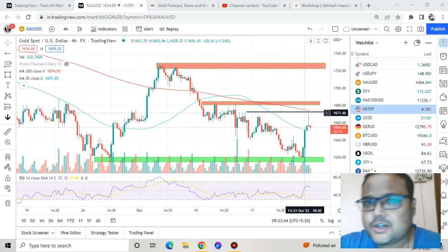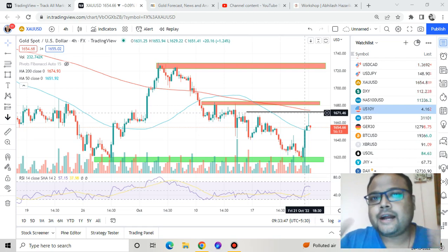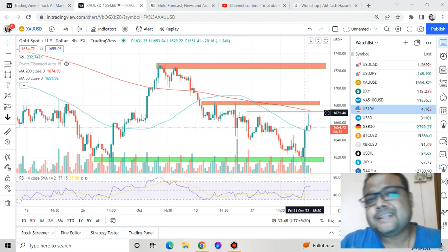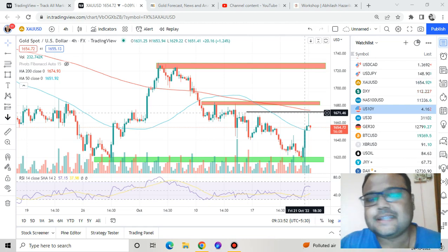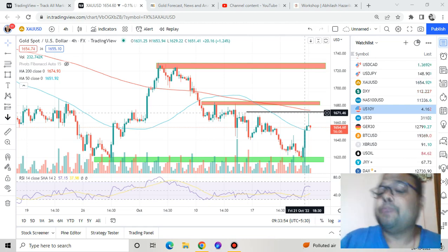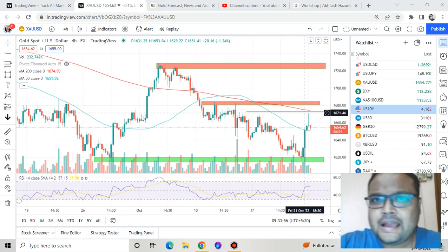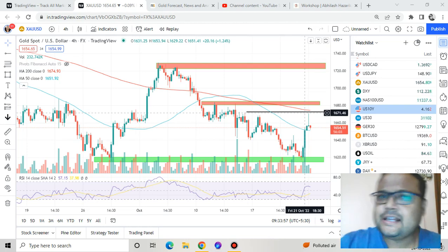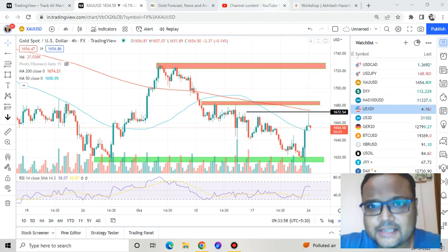Overall, the levels that we discussed on Saturday are still very much intact, so I do not want to repeat the same stuff. If you are looking for detailed analysis, please watch the video I uploaded on Saturday — I'll be posting the link below in the description box.